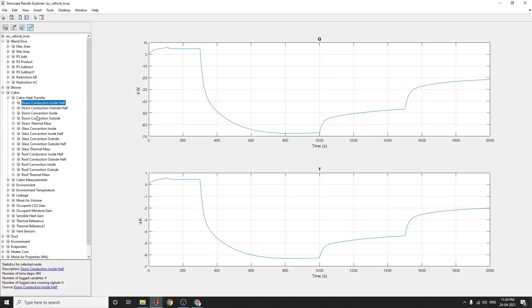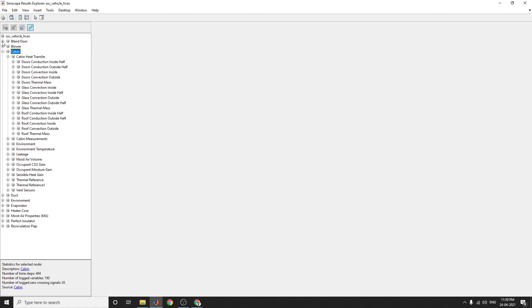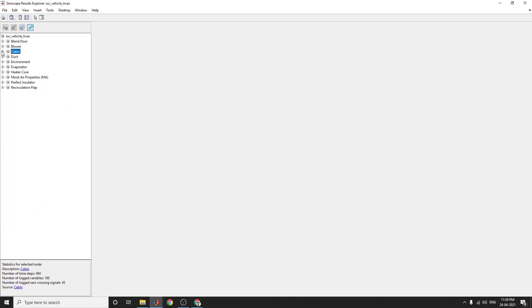There is door conduction inside and outside, and also doors thermal mass and glass convection inside. There are a lot of results, a lot of scopes you can see by using this interactive Simscape Results Explorer app in MATLAB. It is available in the Simscape modeling here.